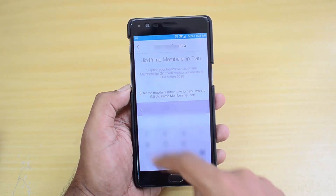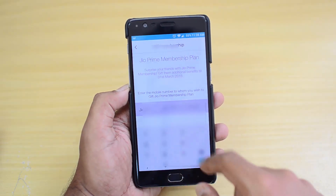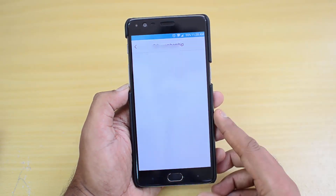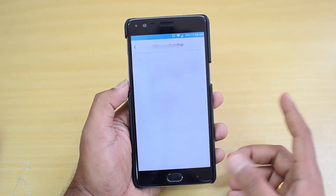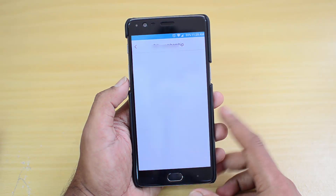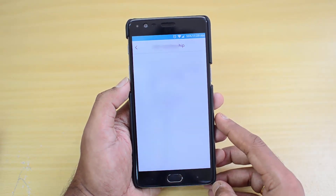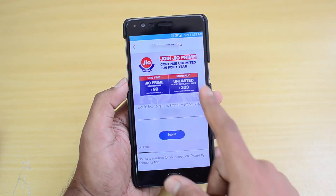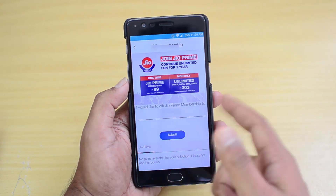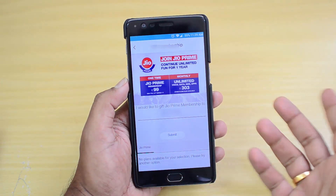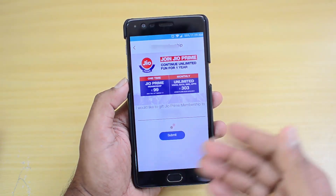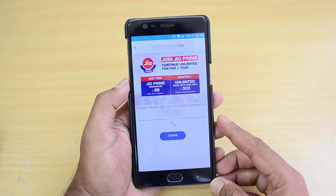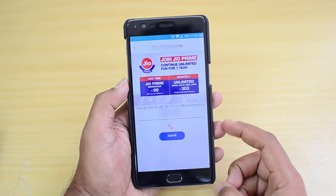If you are planning to gift it to somebody, just click here, enter the number you want to gift, and click 'Gift.' A gift membership option will pop up where you can pay for the membership plan. You can see the option 'I would like to give the Prime membership to this Jio number' — click Submit and then proceed to pay. This is one option.